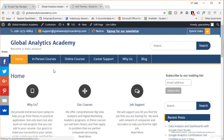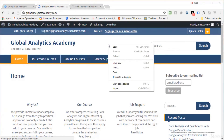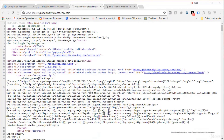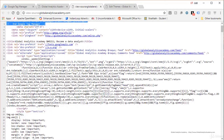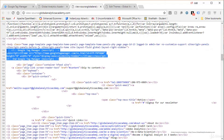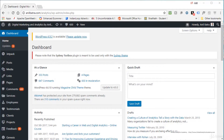If you reload the page and do a View Source, you can confirm that Google Tag Manager is in the head and the next snippet is right after the body. If you do not want to make direct changes to your theme, you can also use one of several plugins available that make it easy to install Google Tag Manager.